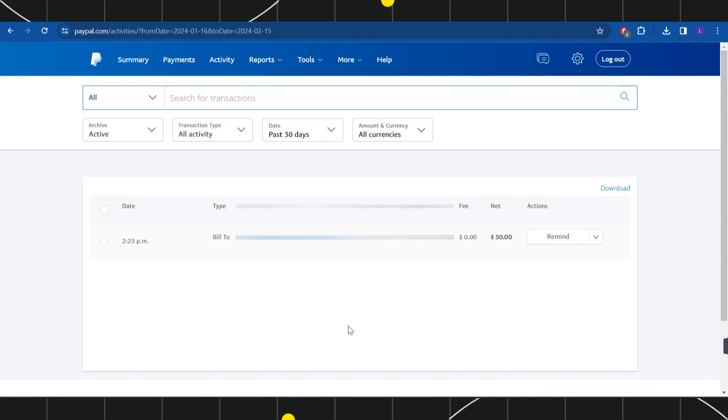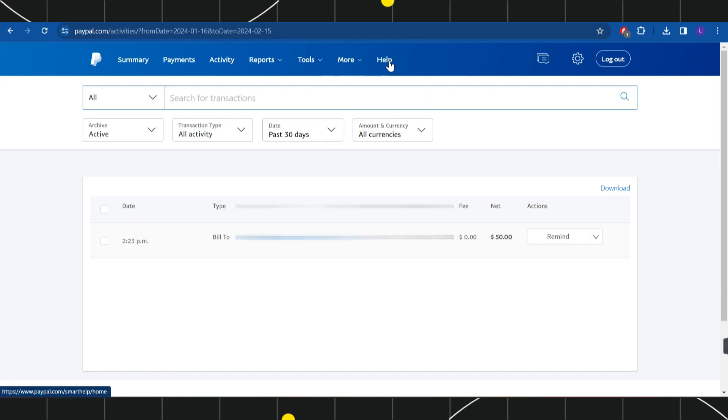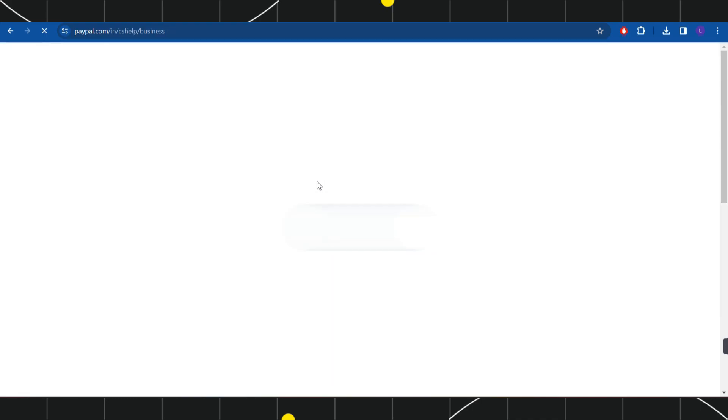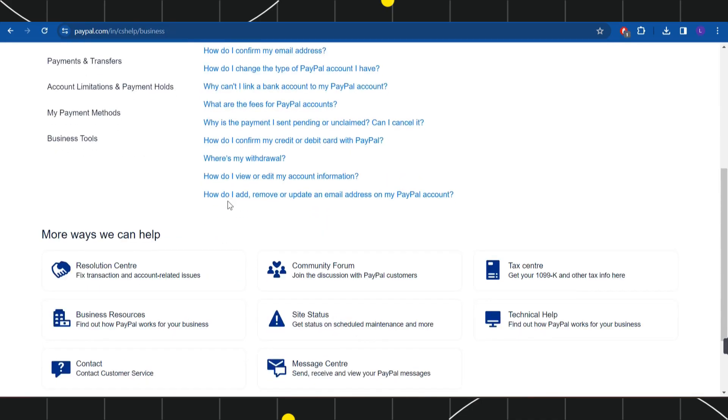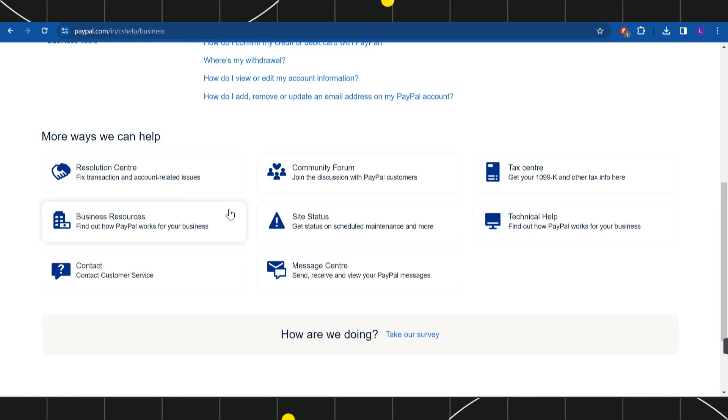In order to do so, you will have to click on this Help section in top and then you will be redirected to the help page of PayPal. Now over here, if you scroll down a bit, you are going to see a bunch of different options.